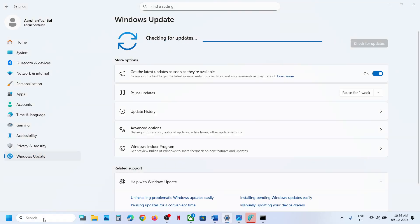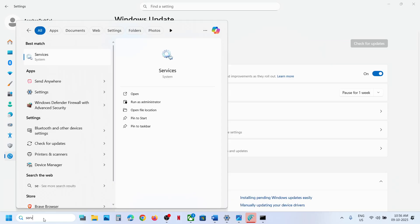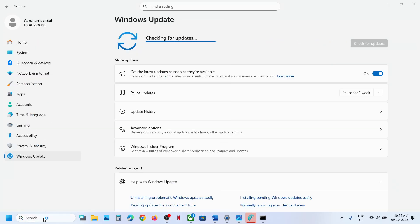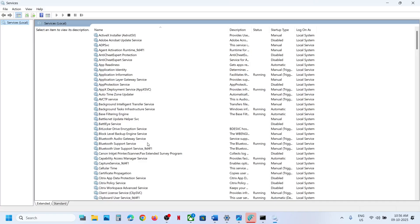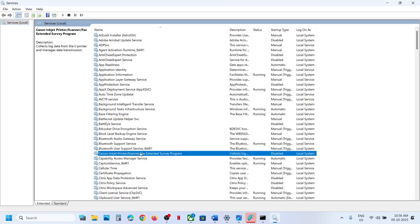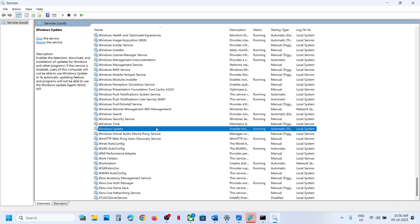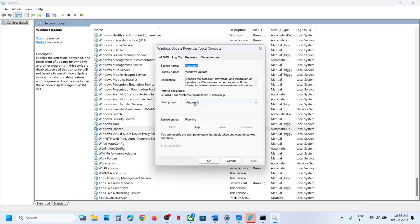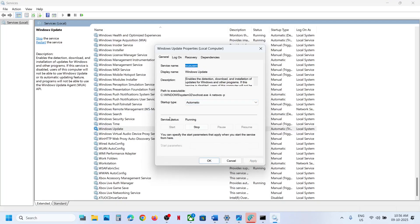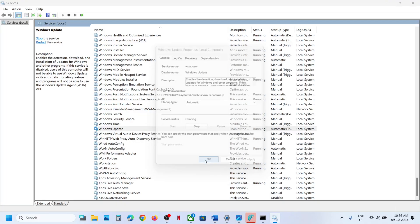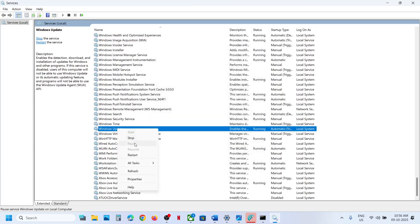If still not working, the next step is to start these services. Type Services in the Windows search box and click on Services. Find Windows Update in the list, double-click on it, set the startup type to Automatic, click Apply, click Start if highlighted, then click OK. Right-click on Windows Update and click Restart.